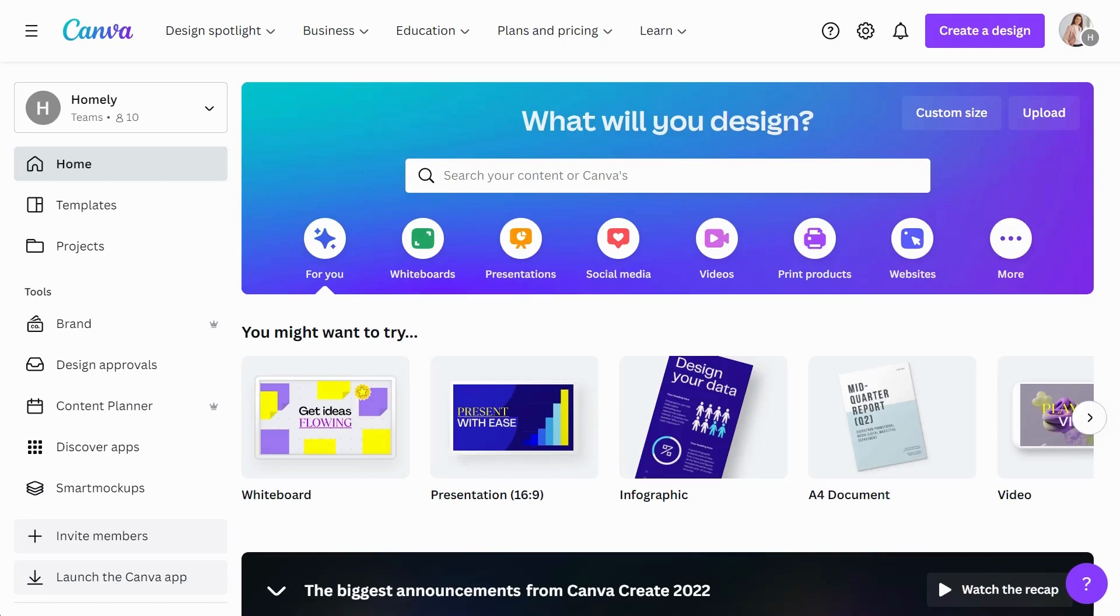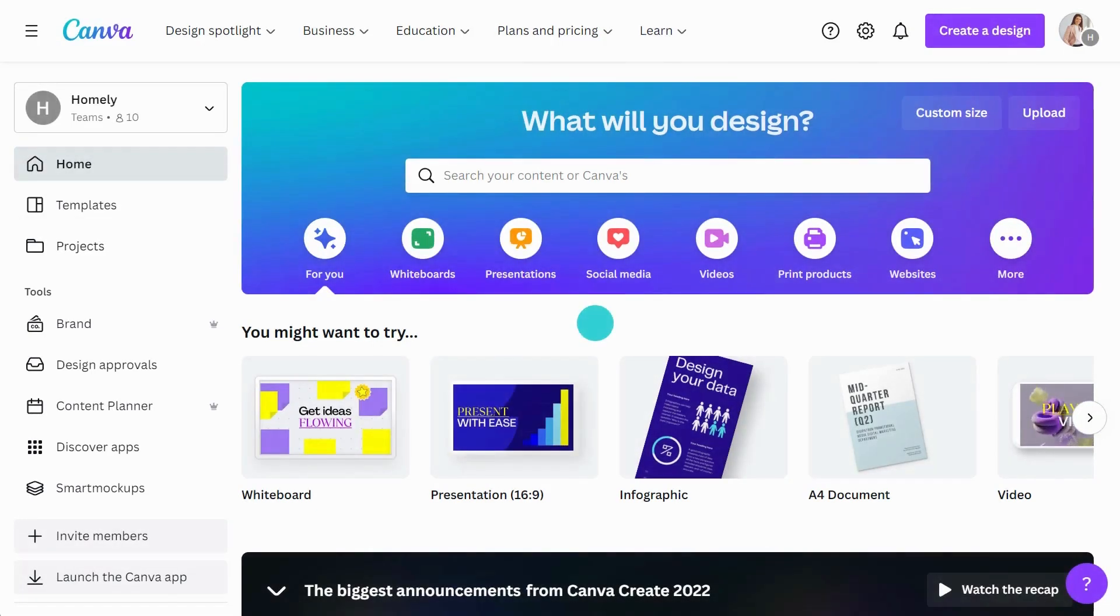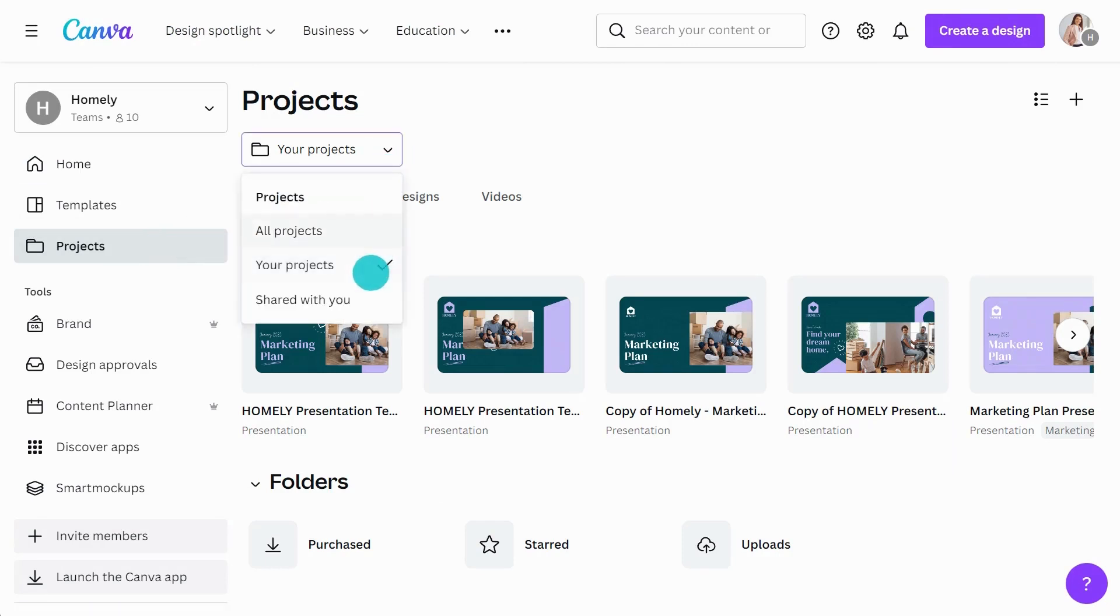There is now one centralized location for all of your content in Canva for Teams. From the homepage, click on the Projects tab on the left side of your screen. Here, you can access your own projects as well as projects that have been shared with you, or collaborative projects within your team. Simply change between the options in the drop-down menu.